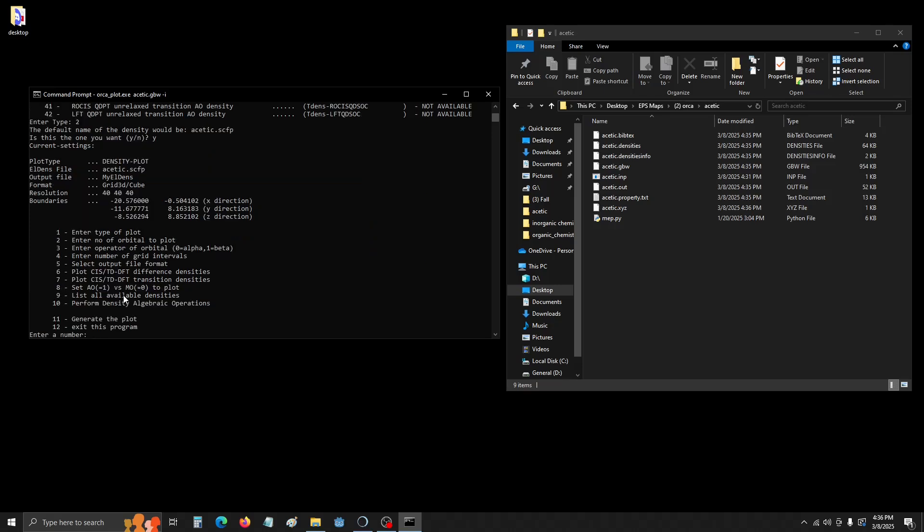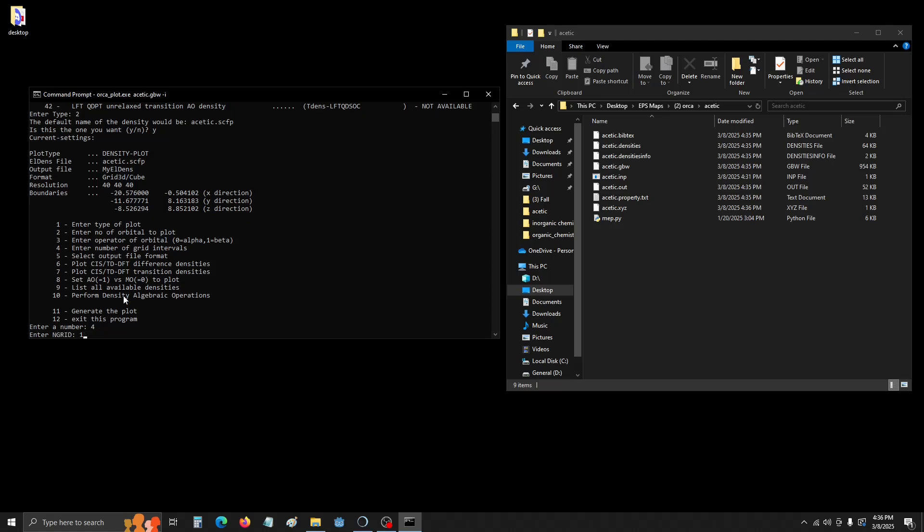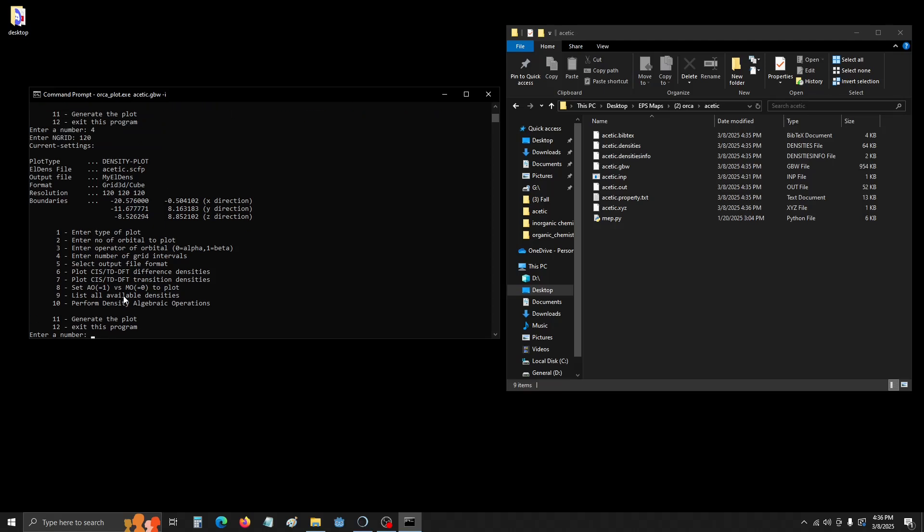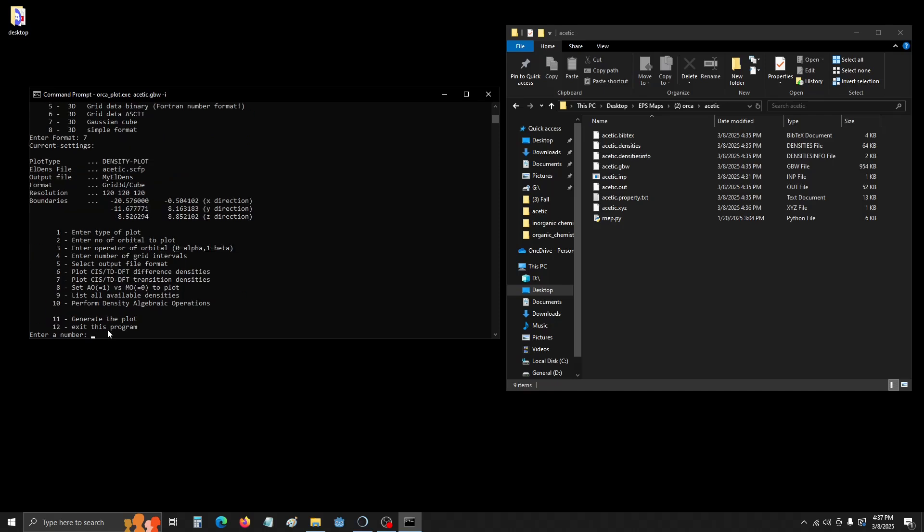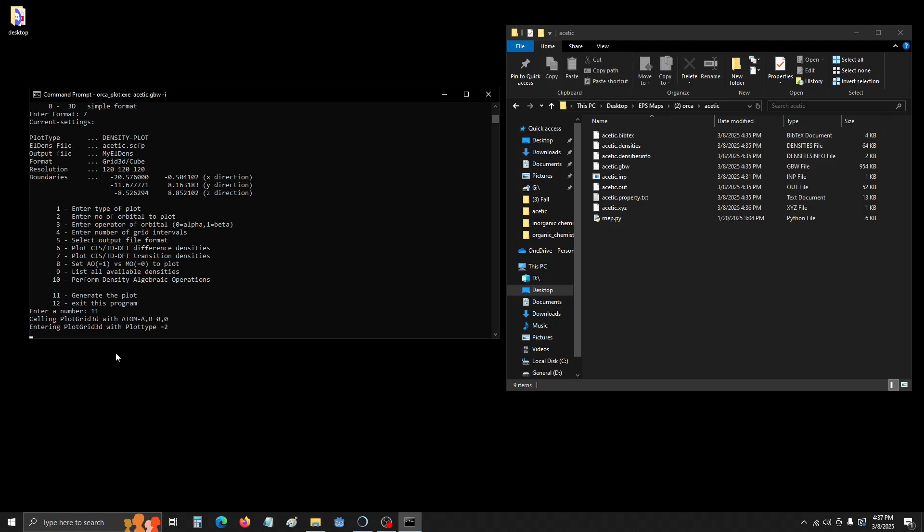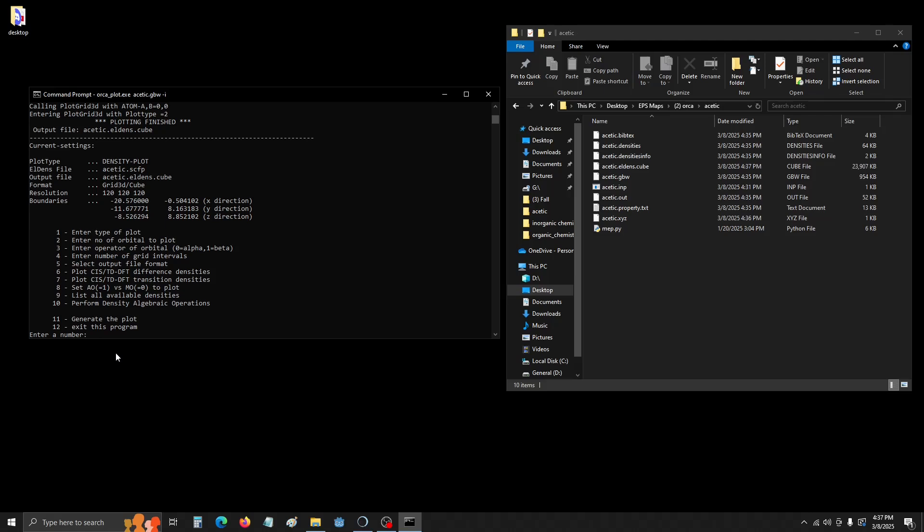Now we're going to hit number four and set basically the resolution of the map. So if we hit four, we want it to be 120, that's pretty standard. Then we're going to select five. We're going to choose the type of output file. We want a Gaussian cube, so number seven. We hit seven and enter. And now we're good to plot. So we just hit 11 and generate the plot. This shouldn't take that long. Depending on your computer, it could take longer or faster. And there we go. We're done with that, so we're going to hit 12 to exit out of the program.